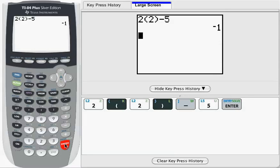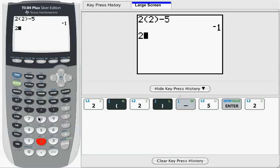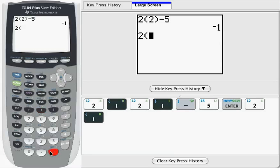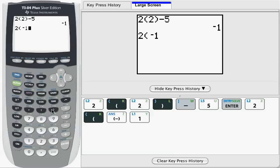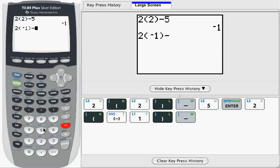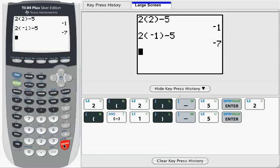If I go to the next part, f of negative 1, I'm going to enter 2, parenthesis, negative 1, parenthesis, minus 5, and I'm going to press enter again and get the result of negative 7.